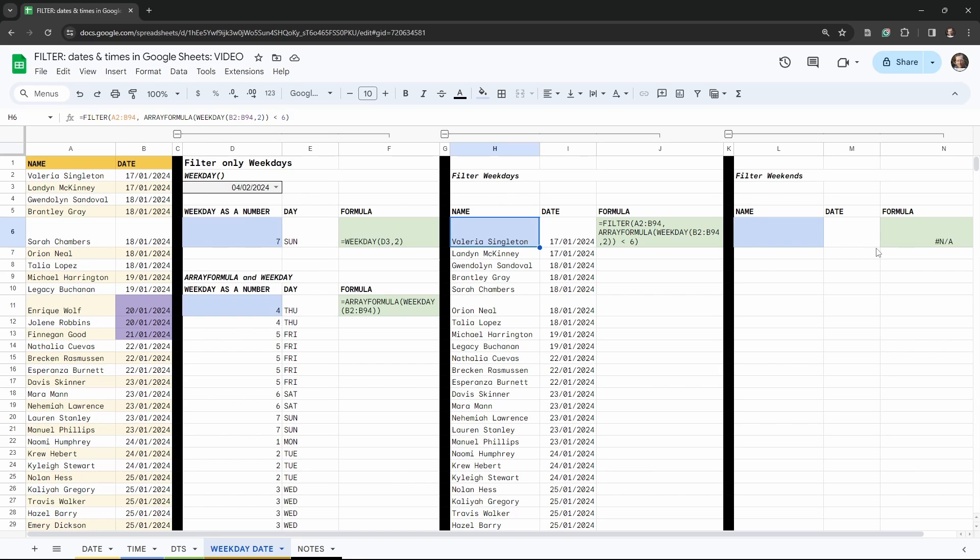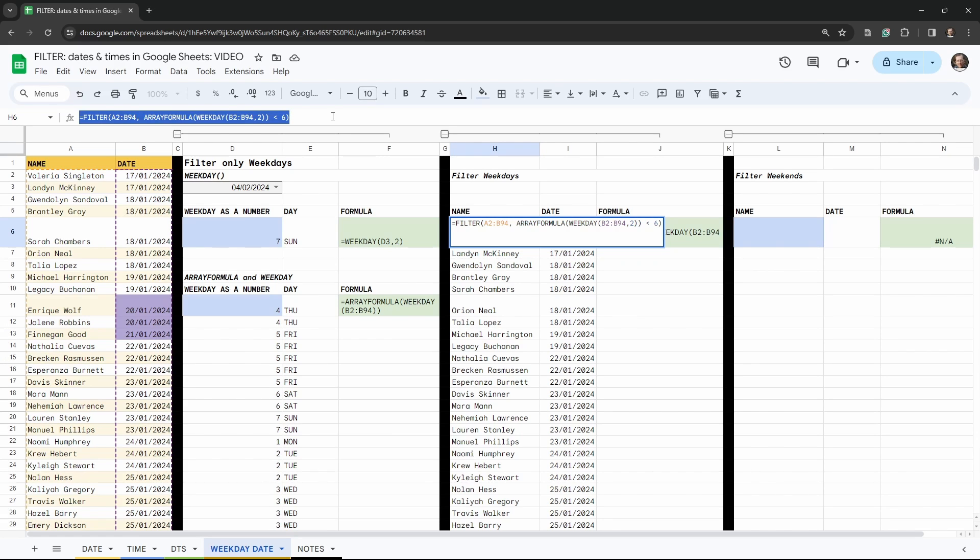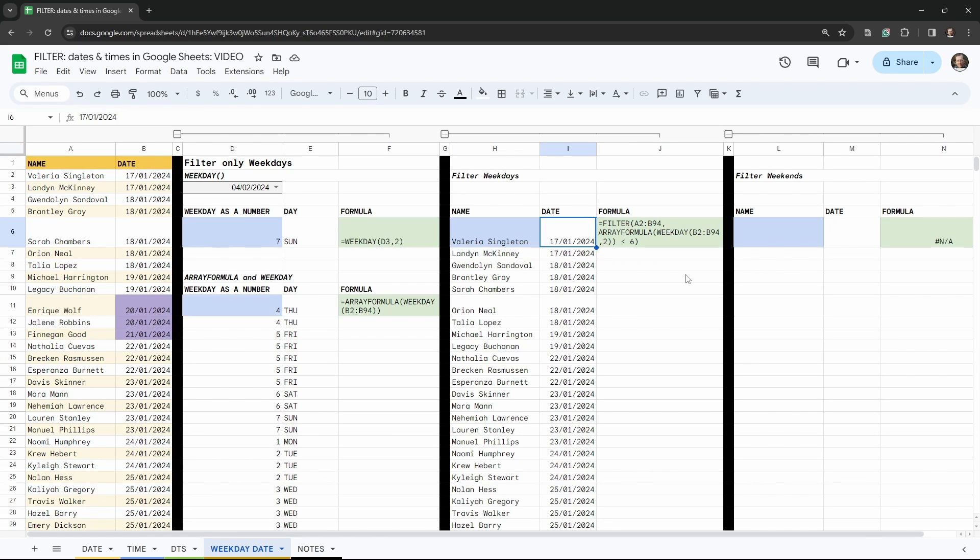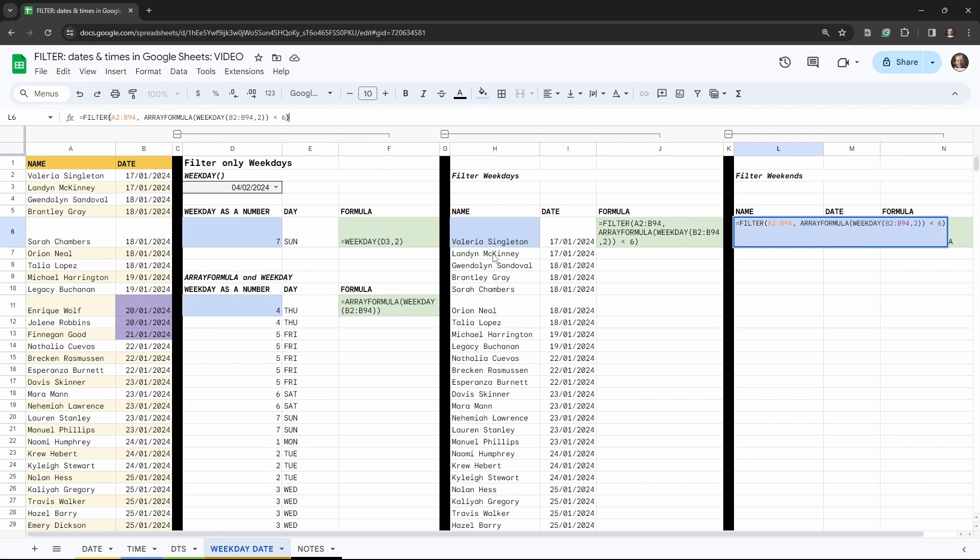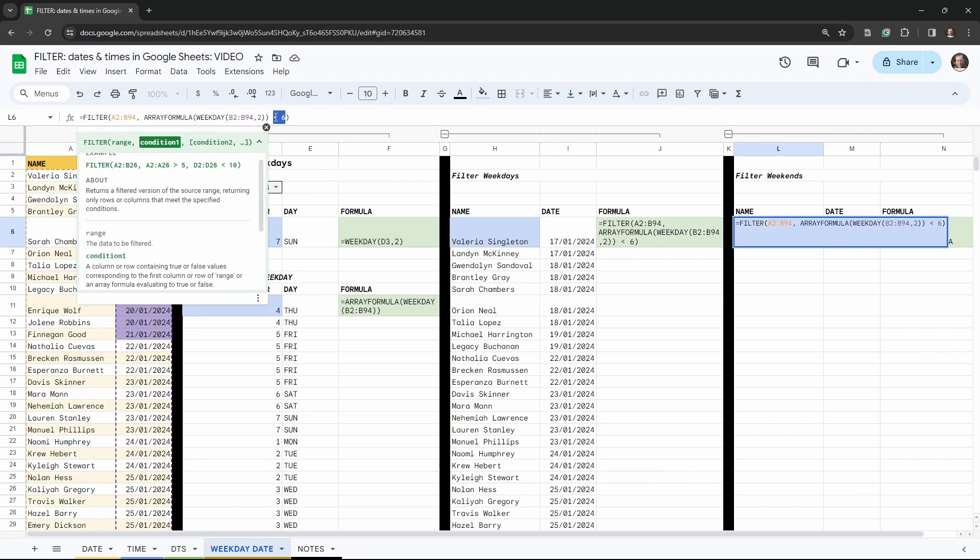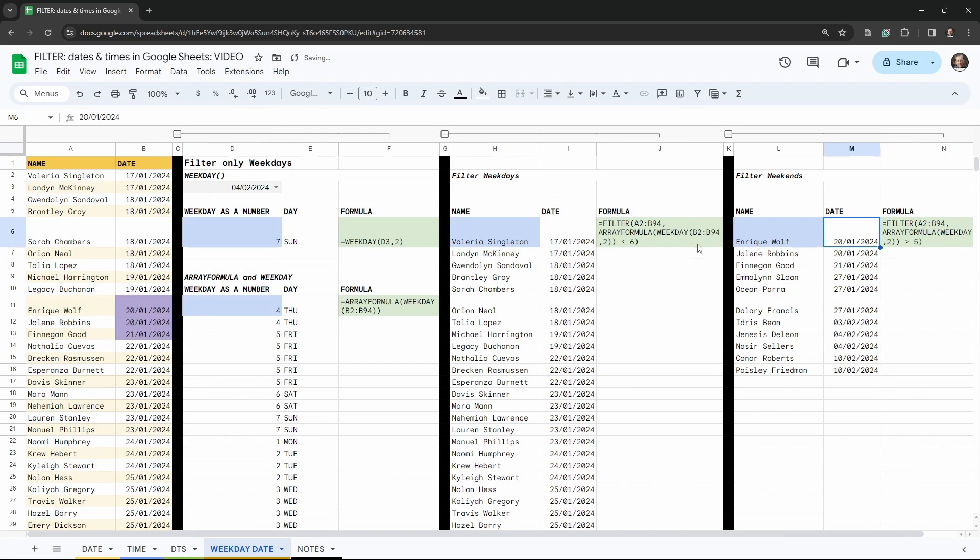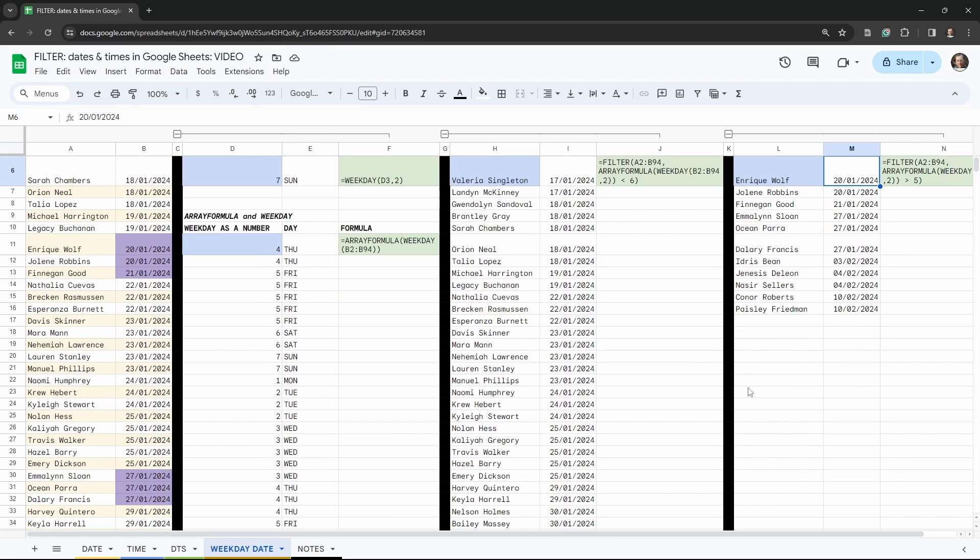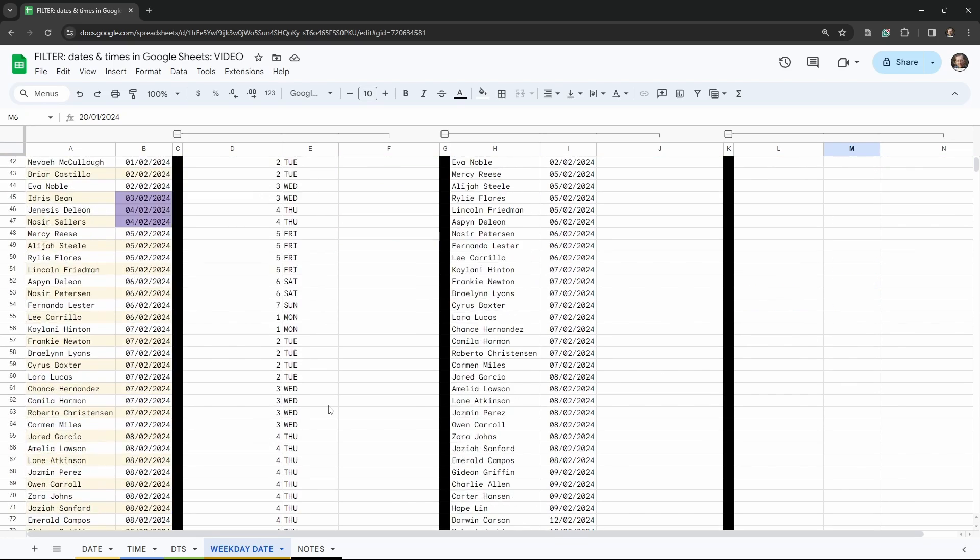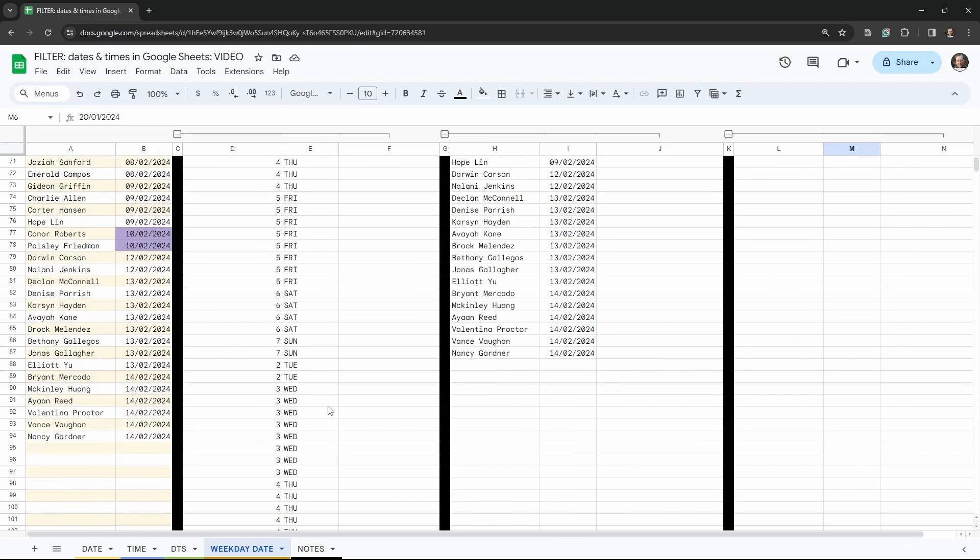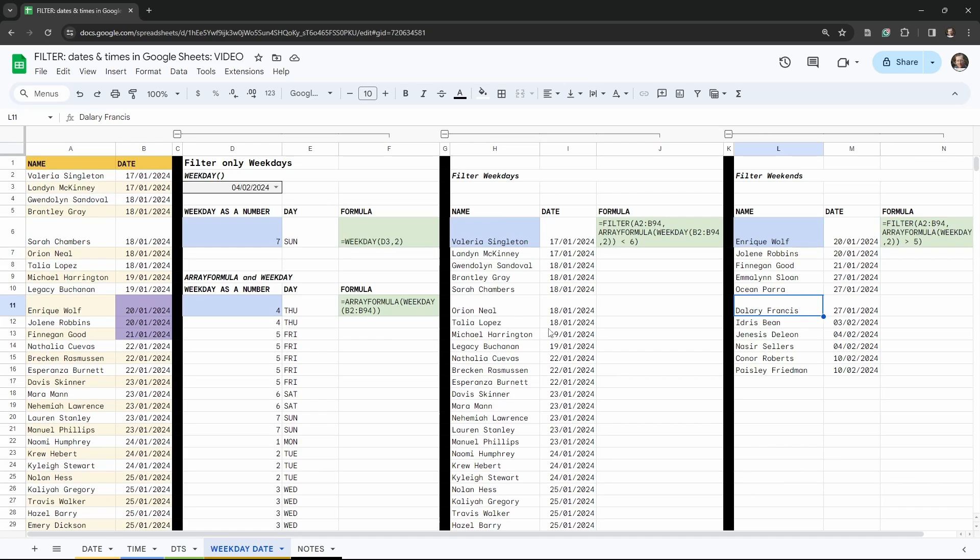So how do we do the weekends? Well, it's super simple now. Let's go up to our formula bar, hit Control+A to select all and Control+C to copy, and then we'll tab over a couple of times till we get to cell L6. Back into a formula bar and Control+V to paste. And all we need to change now is our condition, which is now going to be we want to display anything greater than five. Hit tab. So now we have our weekends displayed only now, so the 20th, the 21st, 27th, third and fourth of Feb, and the 10th of Feb, just like we have on the left-hand side in purple here.